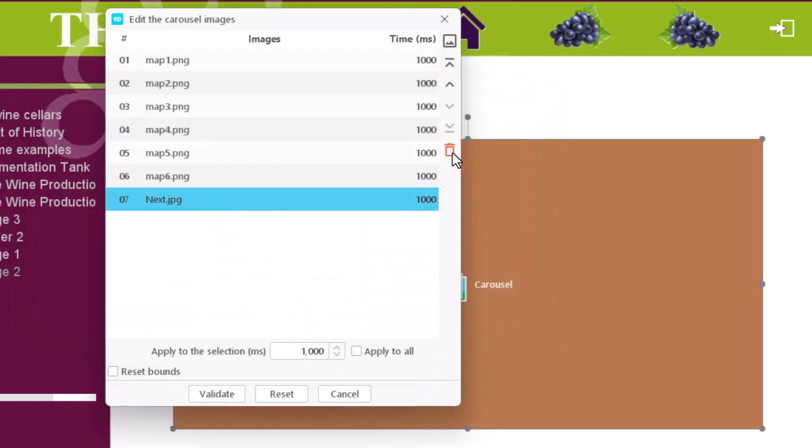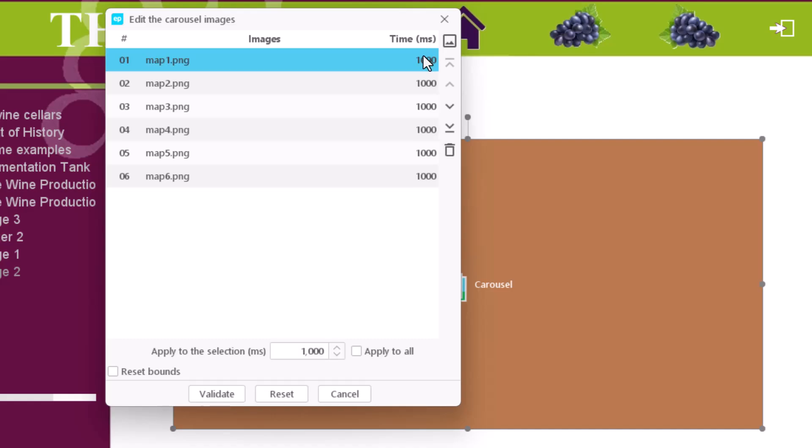The time field allows us to define, in milliseconds, the time that elapses between an image and the next. 1000 milliseconds is equivalent to one second. We can also change the time for a given image.